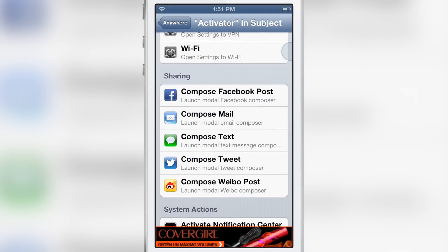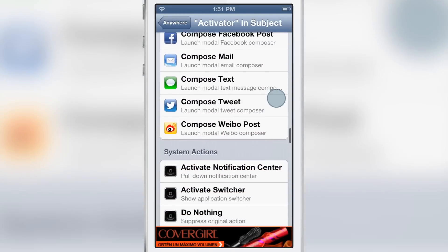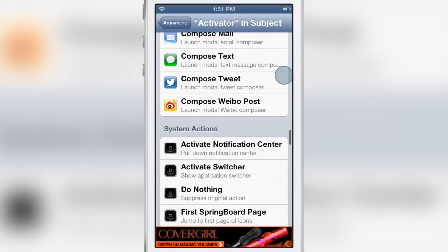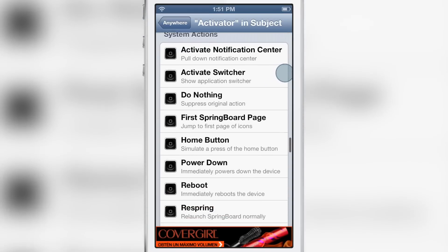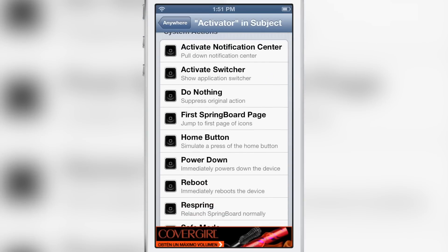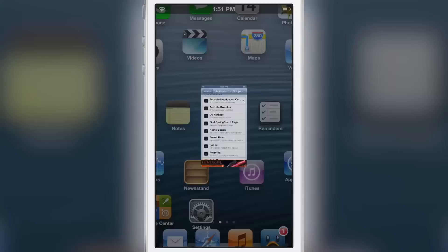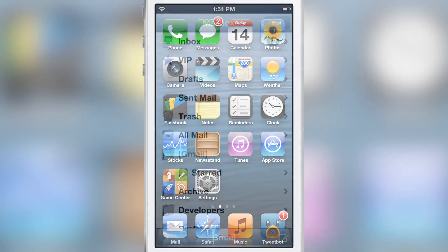I'll assign it to activate notification center — that seems pretty good, just for testing purposes anyway. There are tons of things you could do with this, but I'm going to go with the notification center Activator gesture.